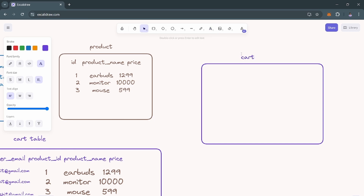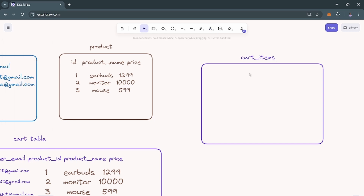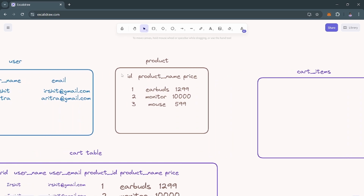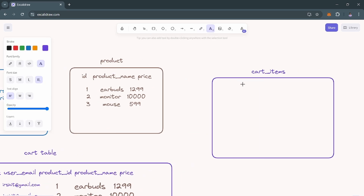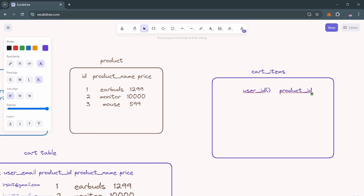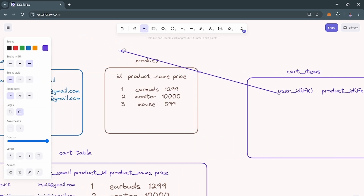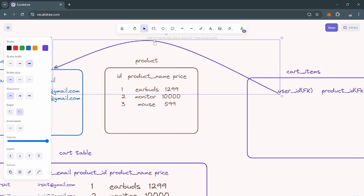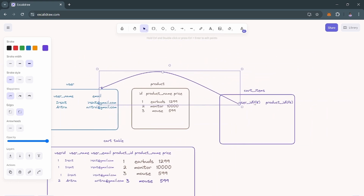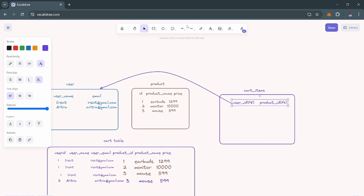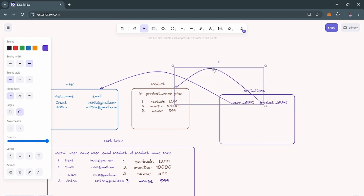To normalize, we need to create a junction table. We can name it 'cart_items'. Inside this junction table we won't store all the details of products or users — we will only store the user ID and product ID. The user ID will be a foreign key referencing the user table, and the product ID will also be a foreign key referencing the product table.